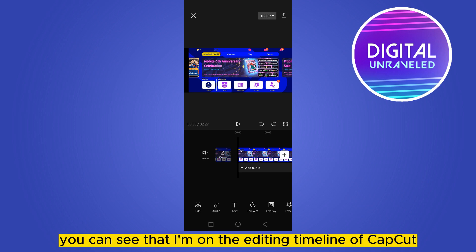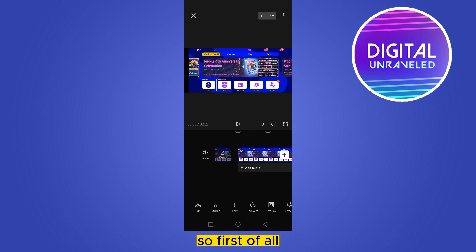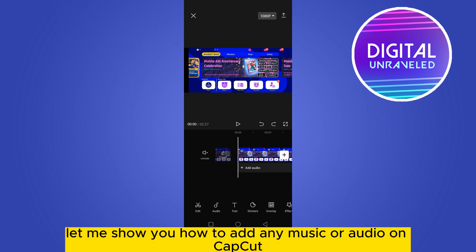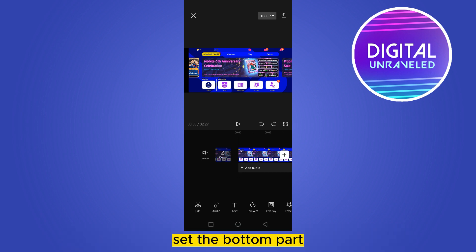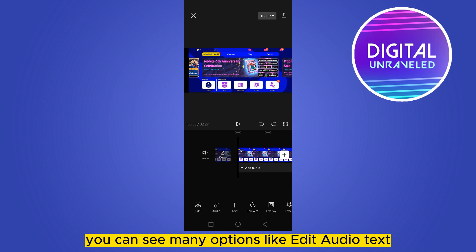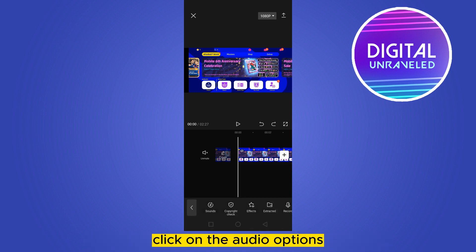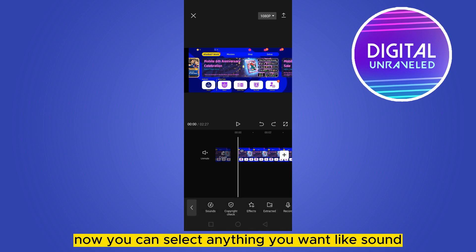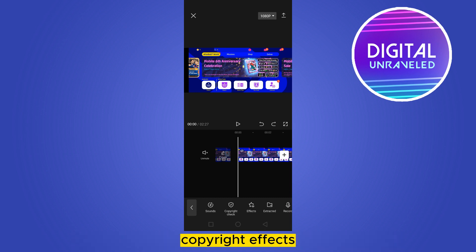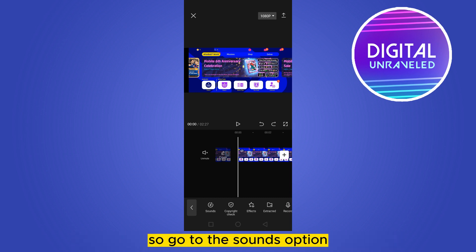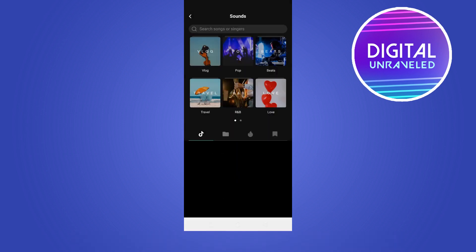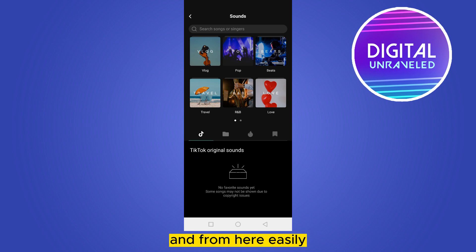First of all, let me show you how to add any music or audio on CapCut. At the bottom part you can see many options like Edit, Audio, Text. Click on the Audio option. Now you can select anything you want, like Sound, Copyright, Effects.